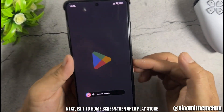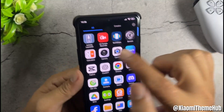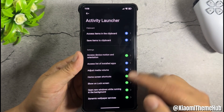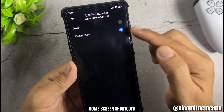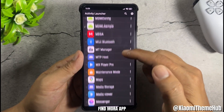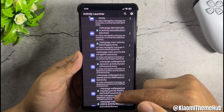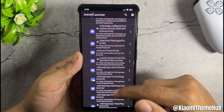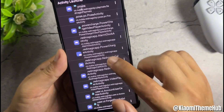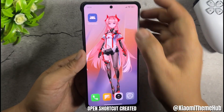Next, exit to home screen. Then open Play Store and install the Activity Launcher app — do not open it yet. Enter application info and allow permissions. Add home screen shortcuts. Open Activity Launcher and find the Mora app.